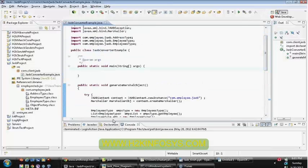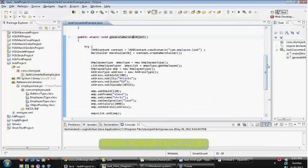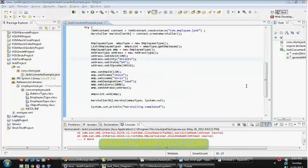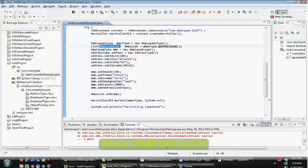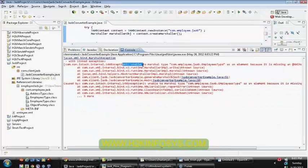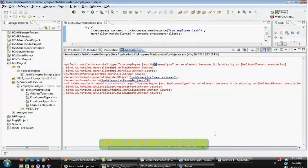So call this method from your main method and execute it now. The employees type - we are calling getEmployee itself, so this is a list object. There is some issue. Unable to marshal type com.employee.jaxb.EmployeesType as an element, because it is missing the XML root element annotation.